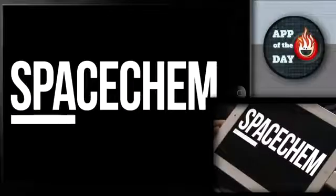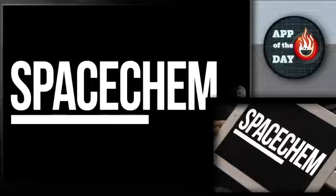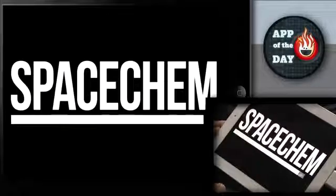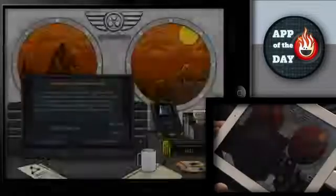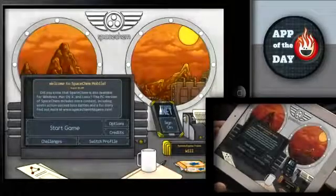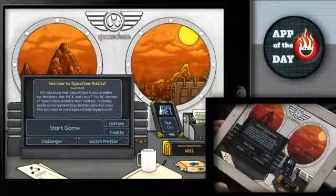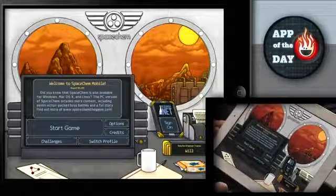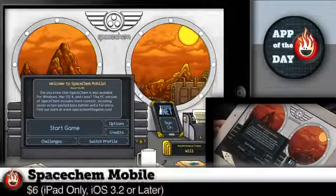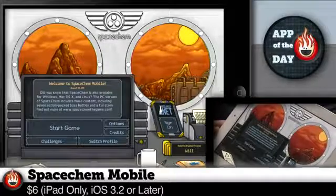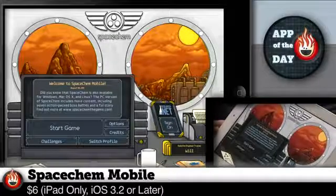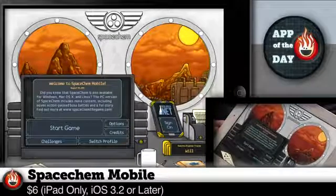Welcome to App of the Day! It says Smichemin, like on that show 30 Rock! That's a terrible, terrible character, Norm. Wait, it's SpaceChem. SpaceChem is the name of the game. I'm so disappointed. Welcome to App of the Day, I'm Will. I'm Norm.